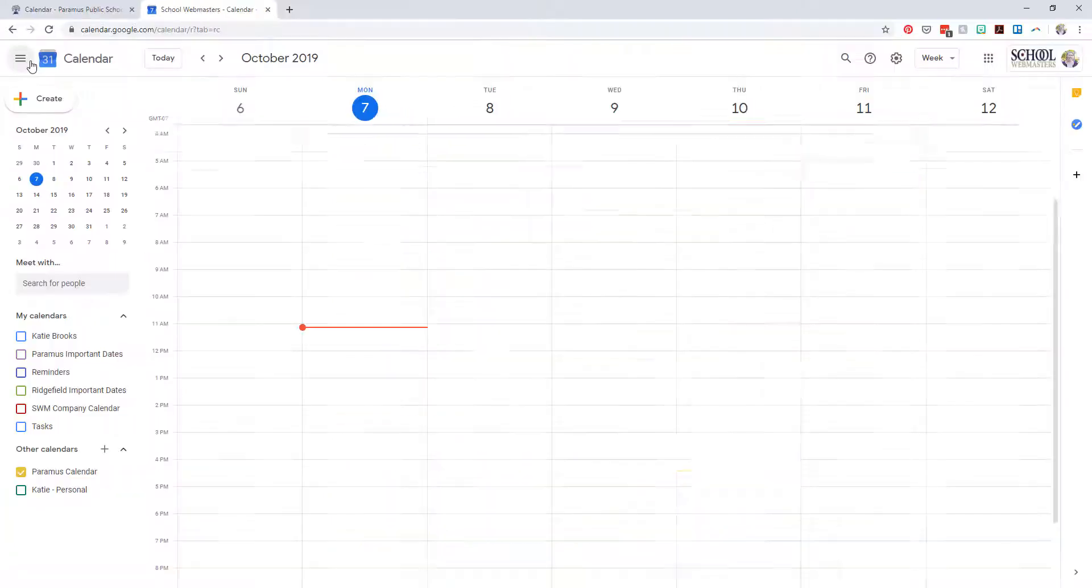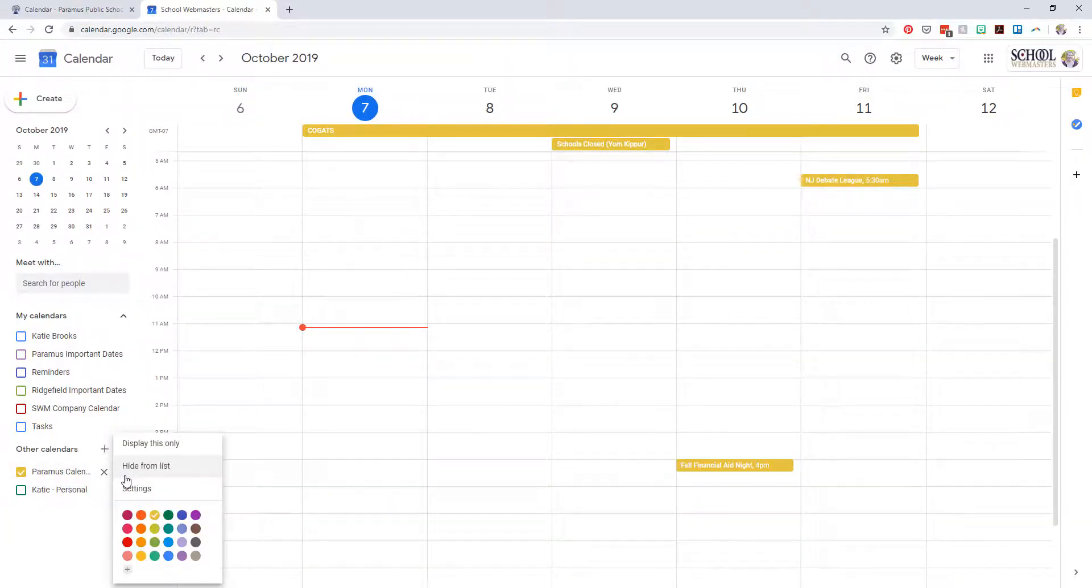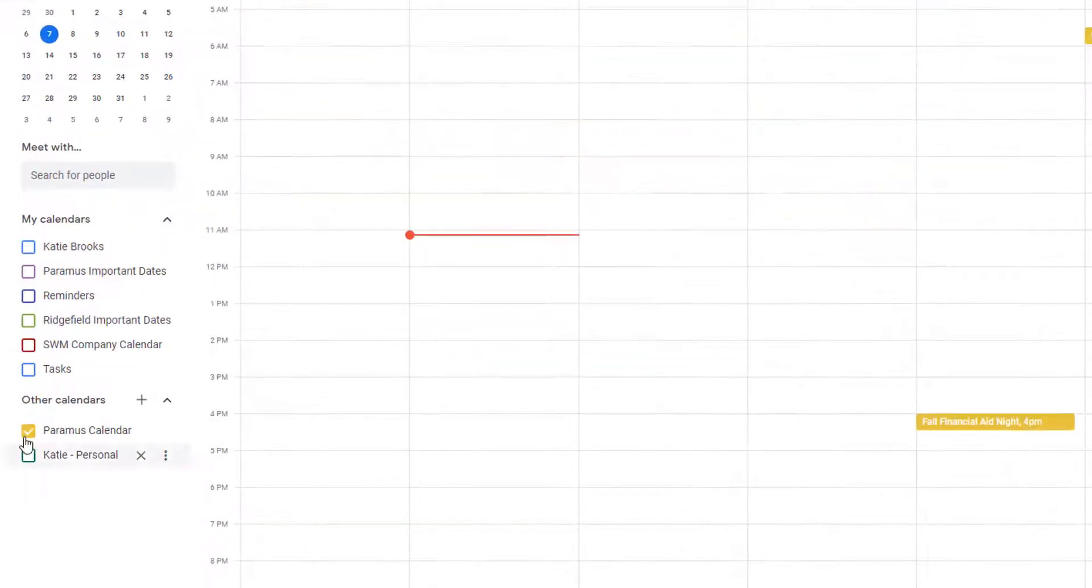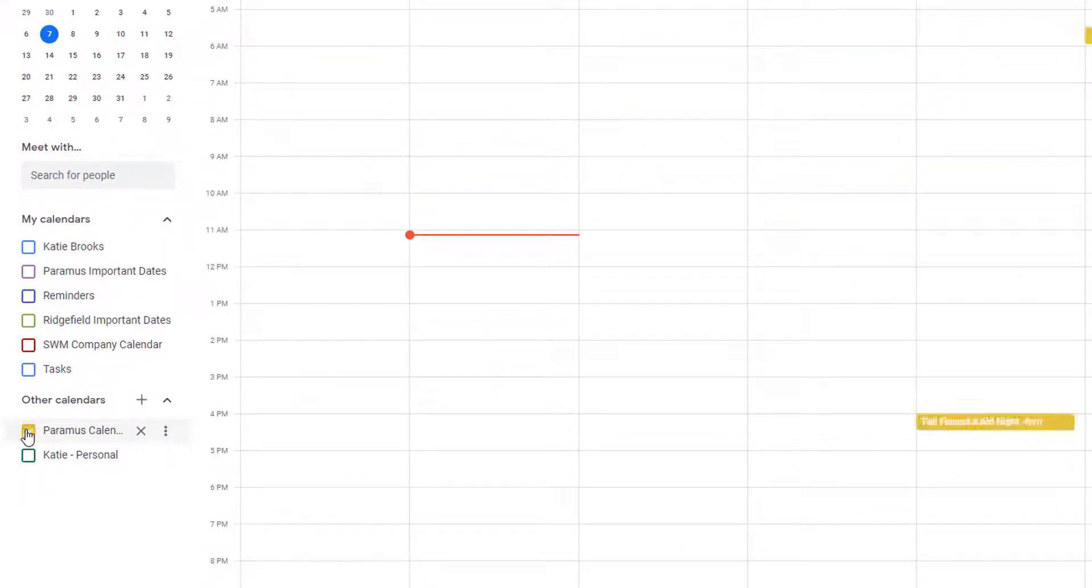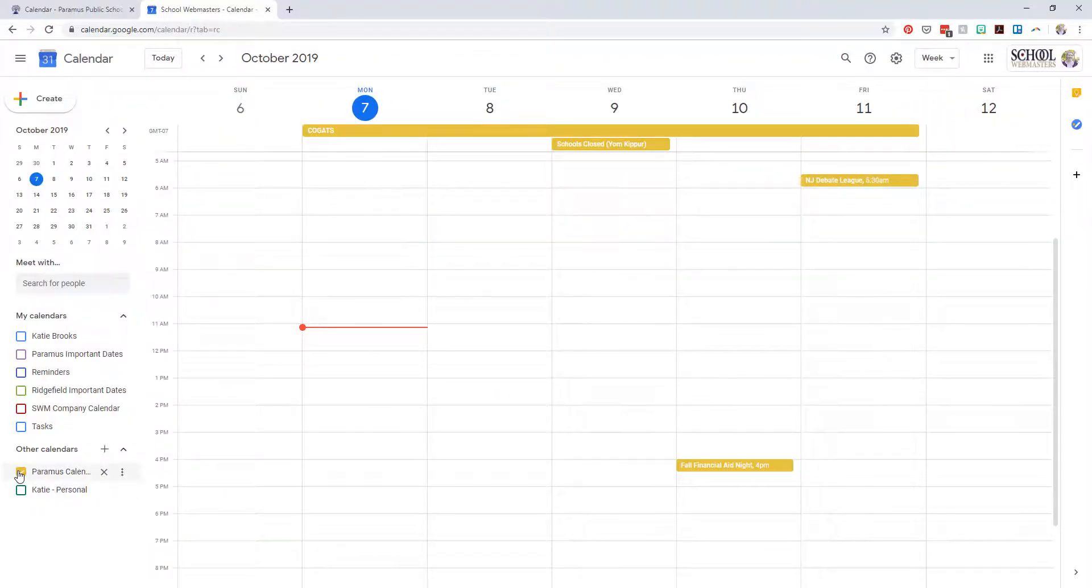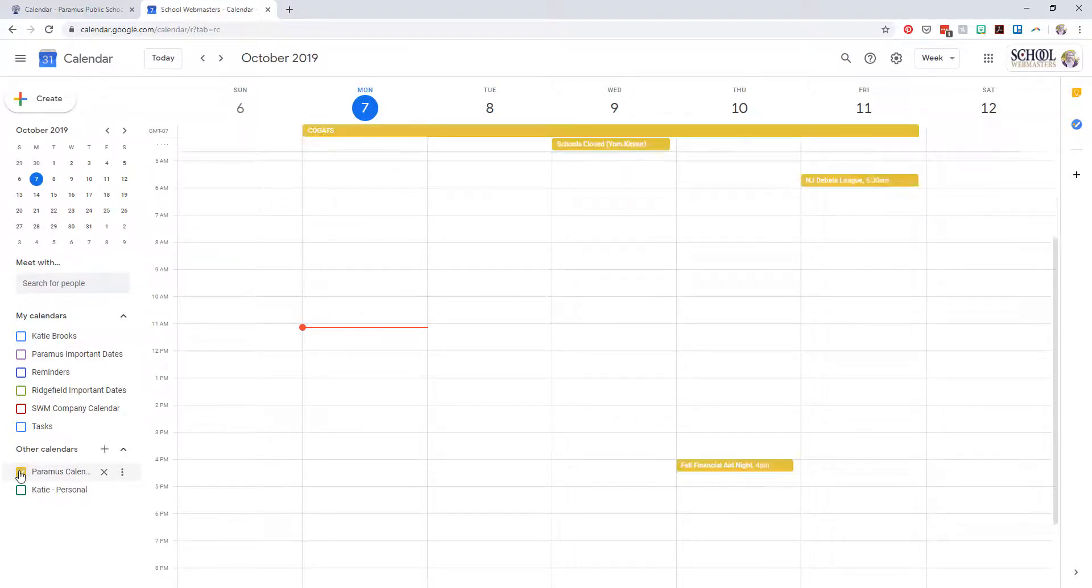And there you are! You can see the calendar is now showing with my personal calendar. One of the best features is you can turn the calendar on and off. So if you don't always want to view the events, click it off. And it's always there to click back on when you need to see the events.